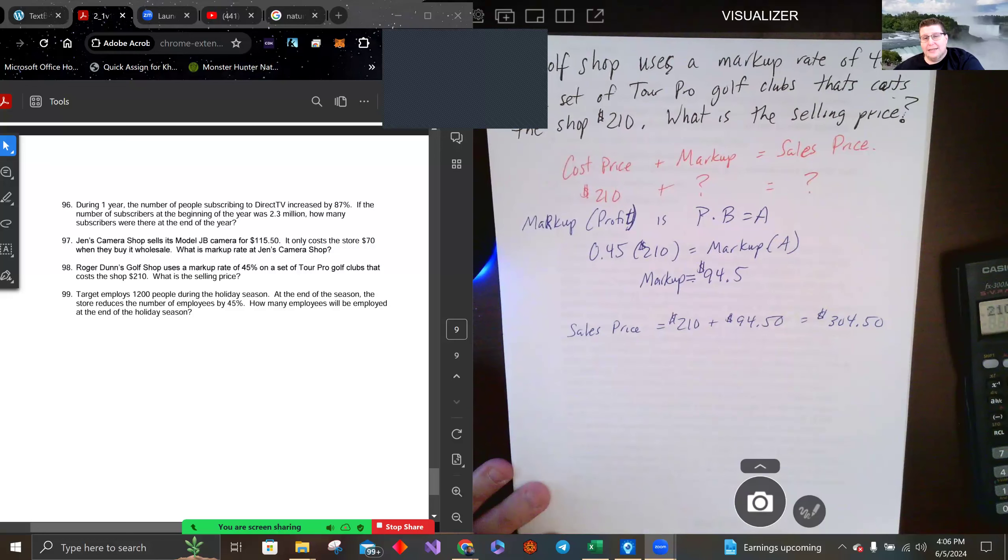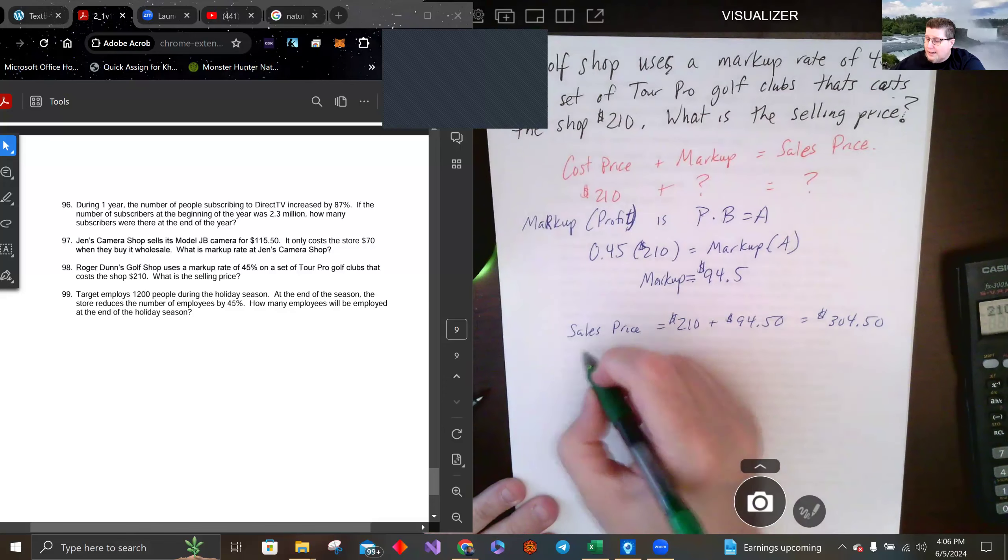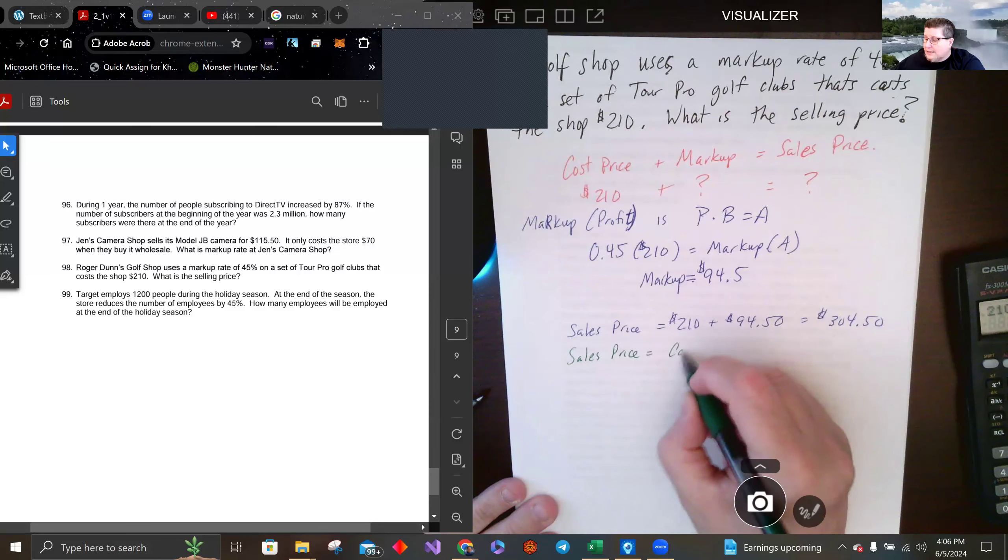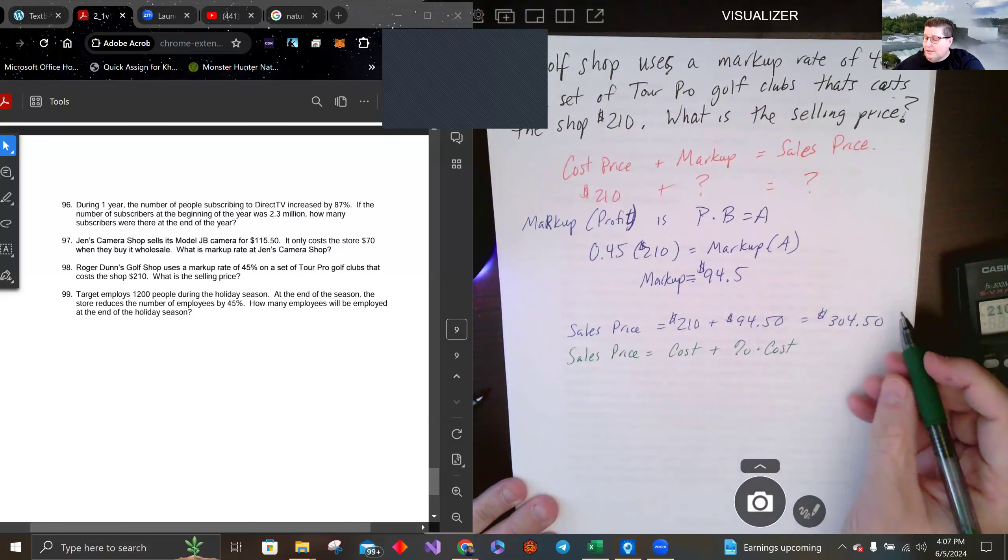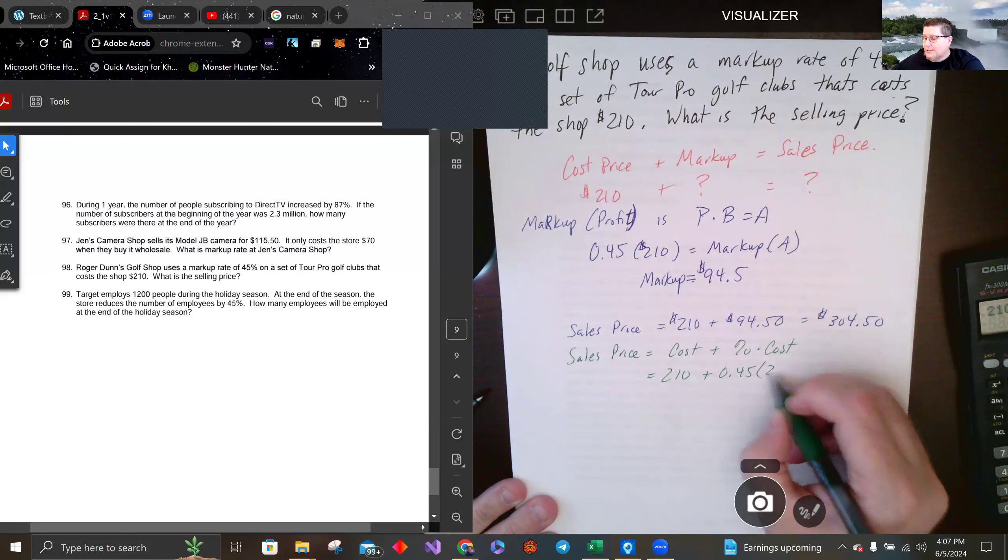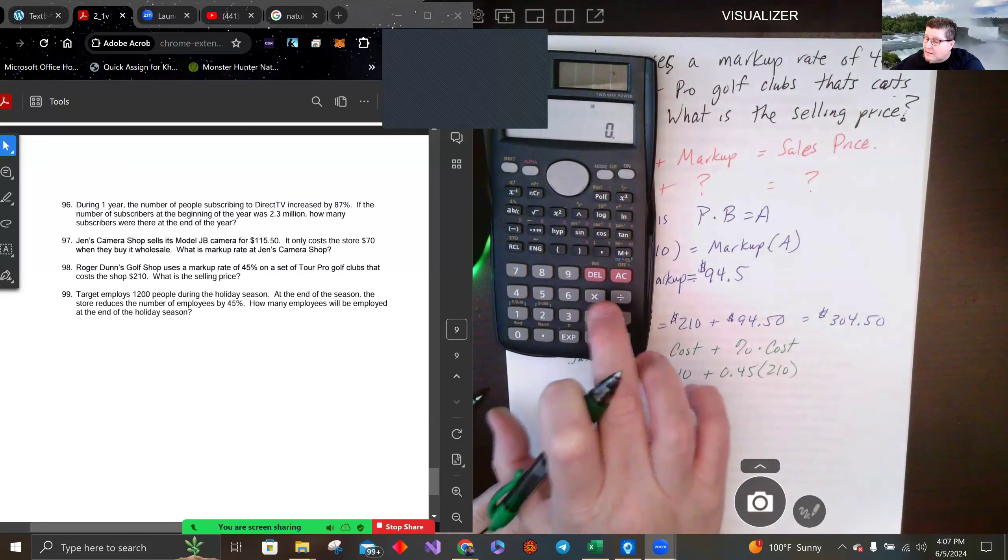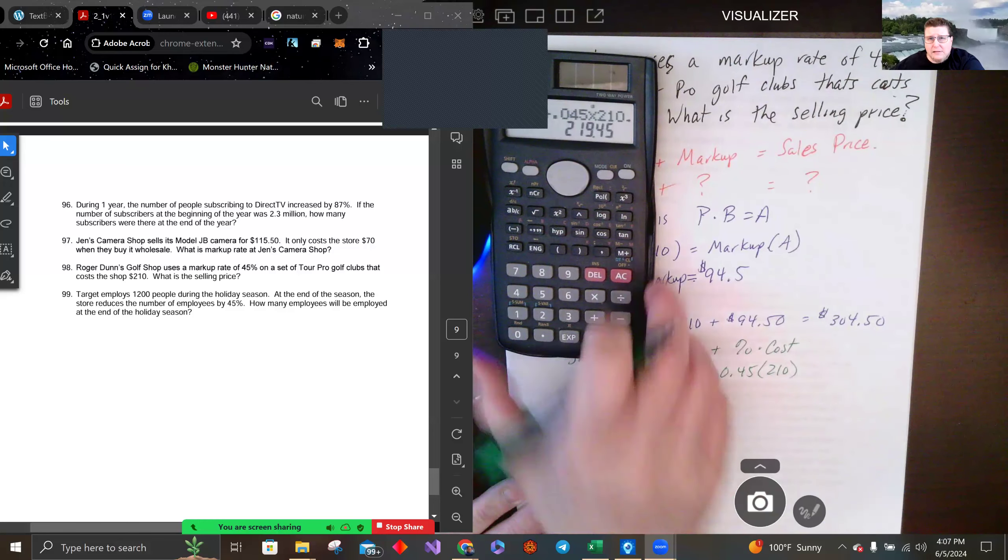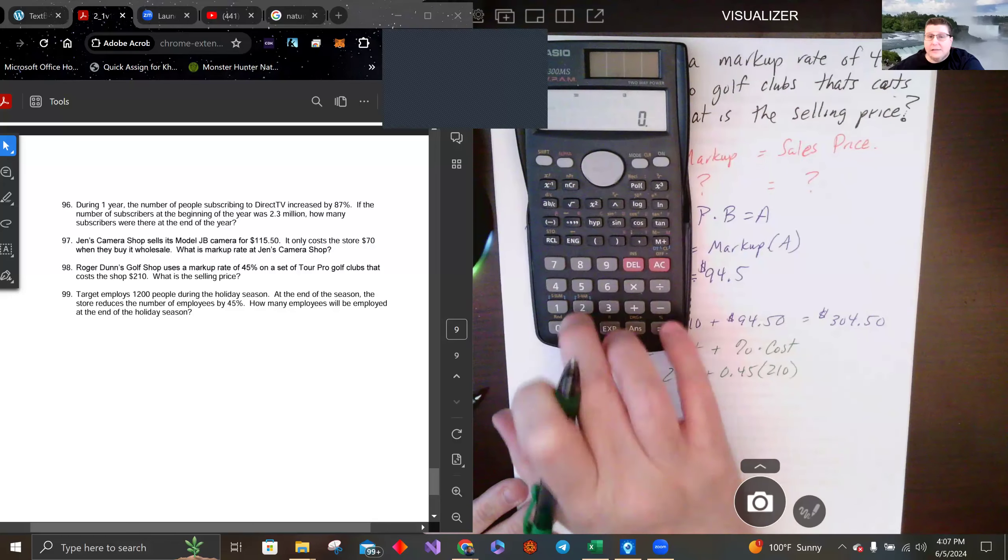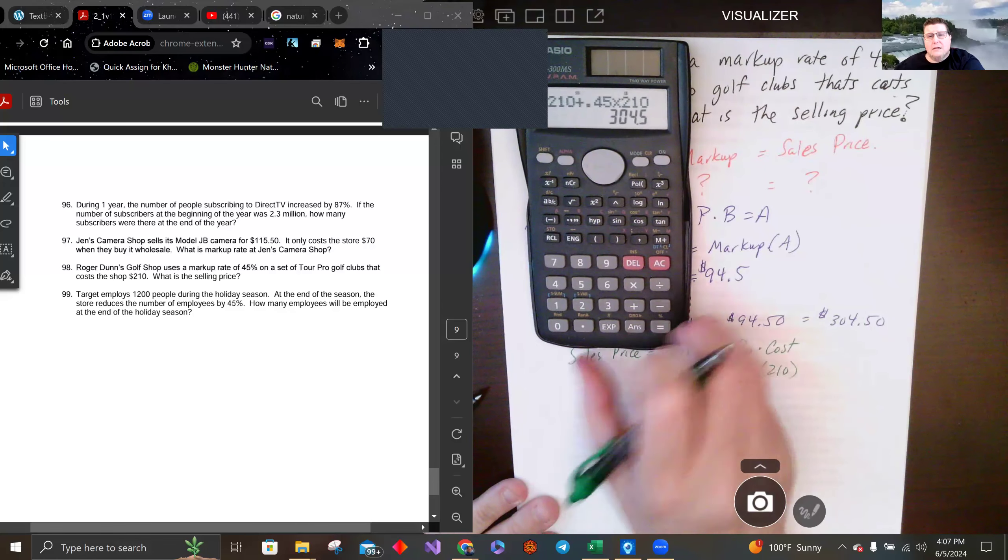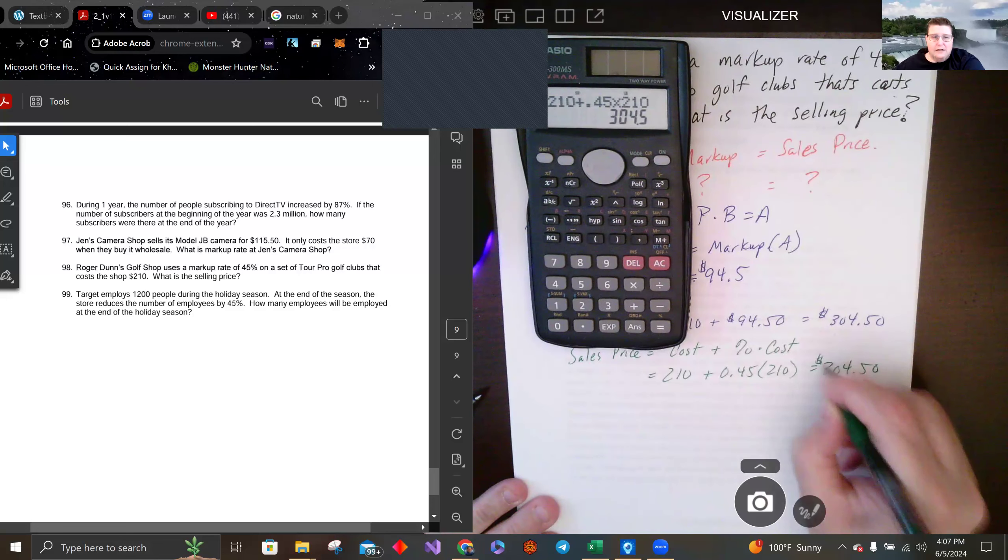Another way of doing this all in one step is saying that the sales price equals the cost plus percent times cost. The markup percent times cost, 210 plus 0.45 times 210. If I do that in a calculator, 304.5. Okay.